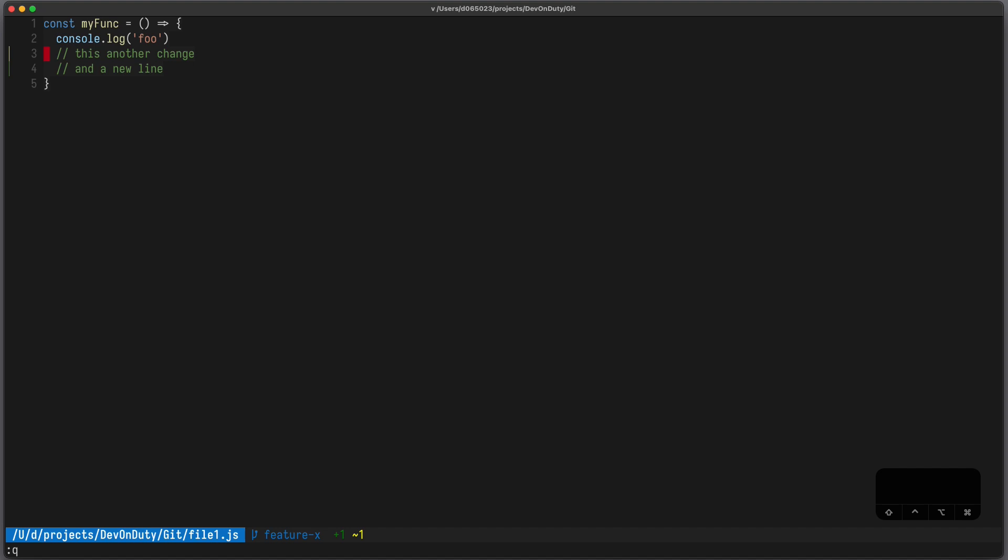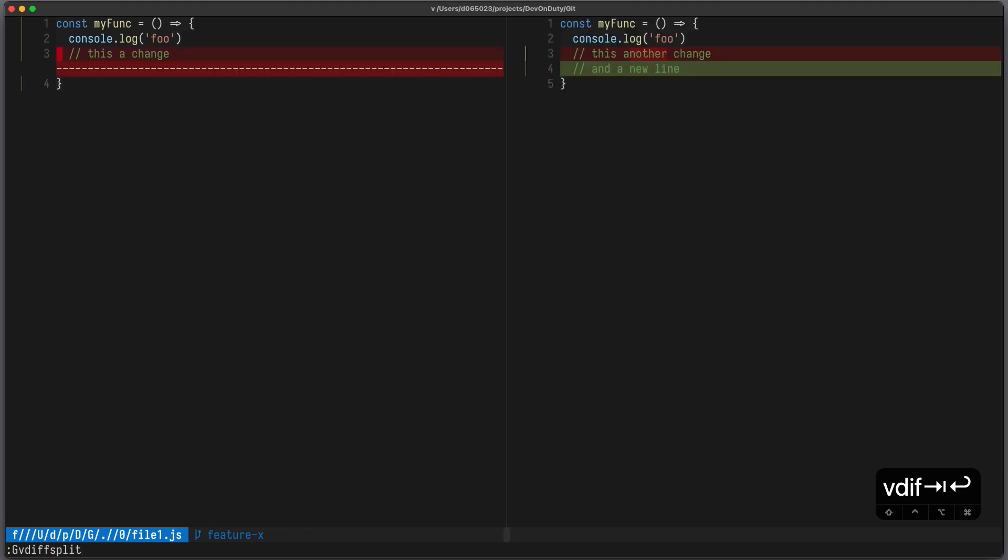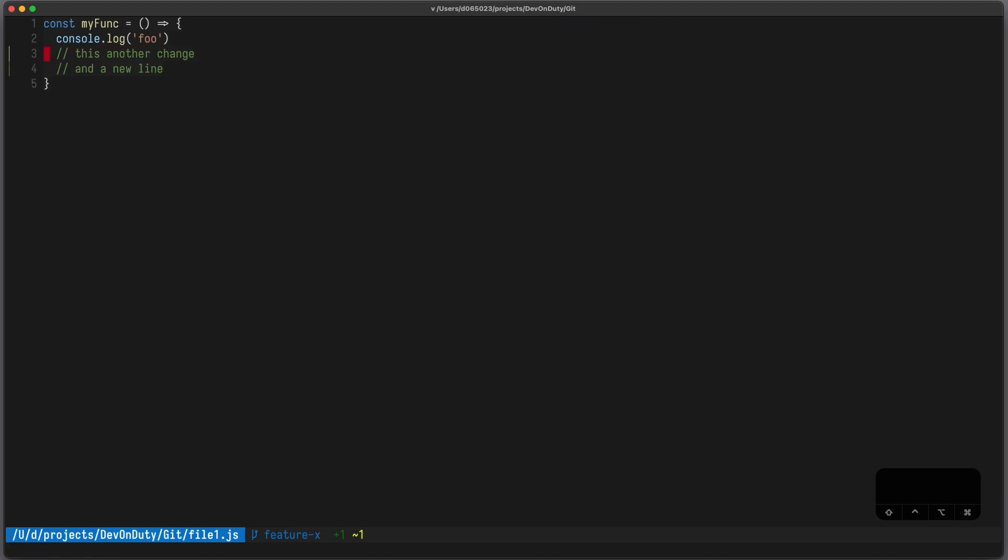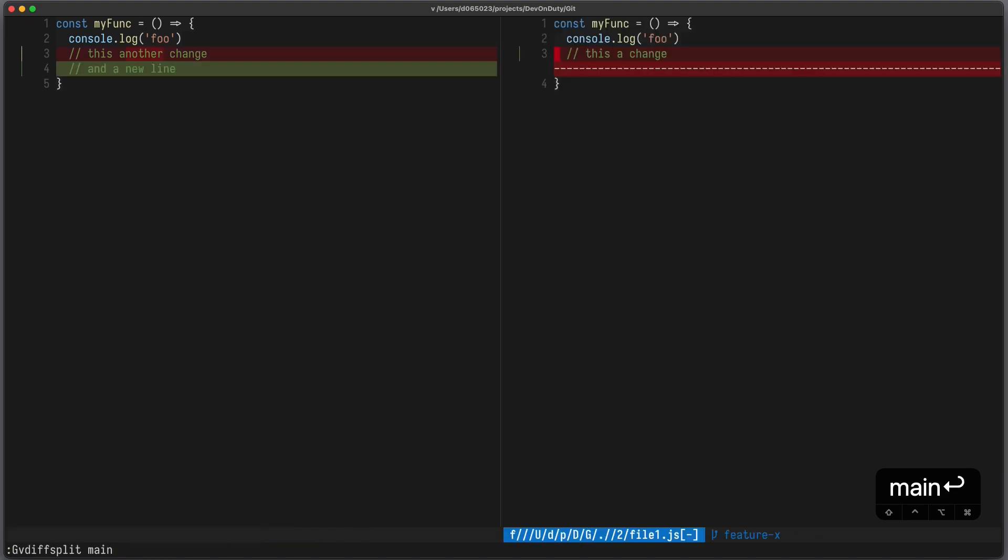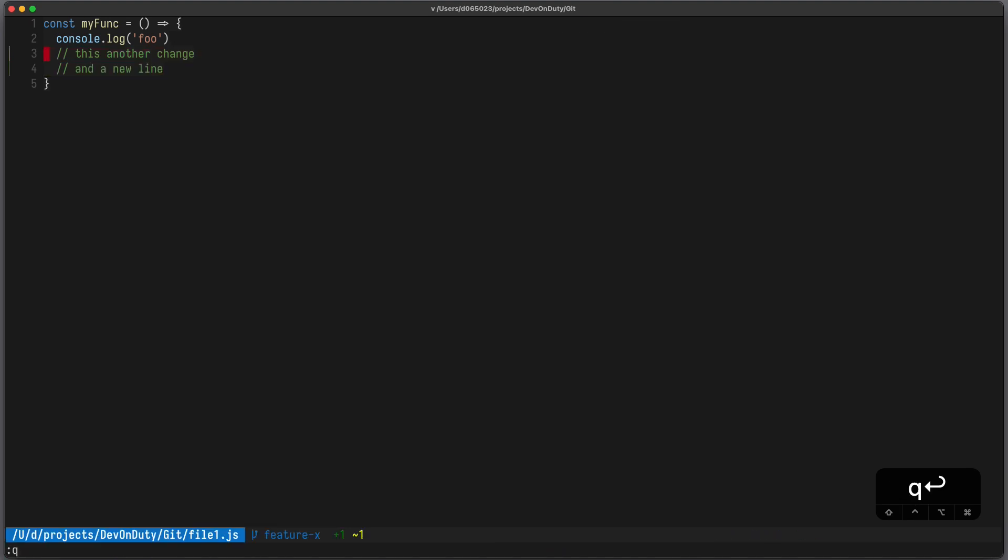To see the changes of this file compared to your previous commit, you can write g v diff split. You can also see the changes compared to a certain branch by writing g v diff split main. To retain focus on the current window you can add an exclamation mark, that means g v diff split exclamation mark main.